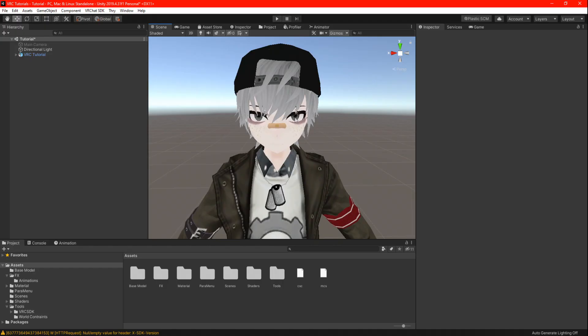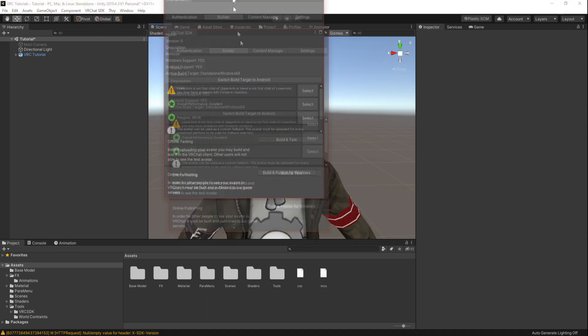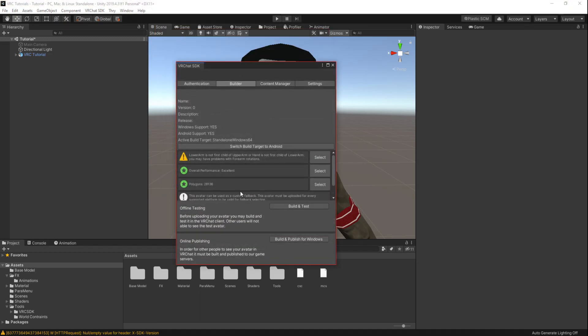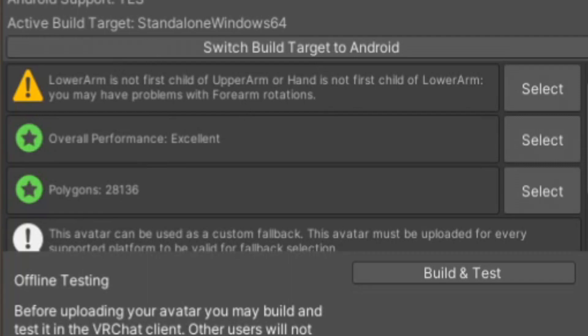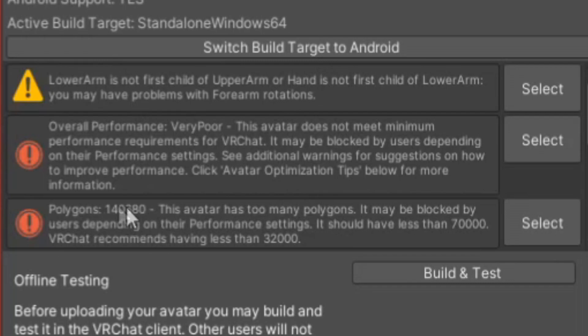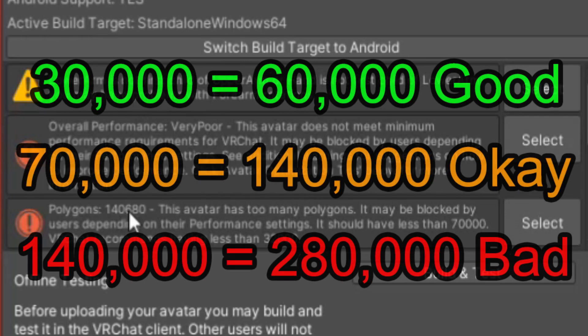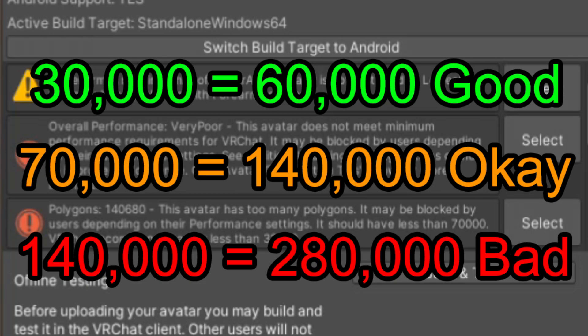Number 2 is polygons. If you have an avatar that is not optimized, by the end of this tutorial your polygons will double the amount, so please be aware that this can cause serious lag or you might accidentally crash yourself. My recommendation is if you have an avatar that is somewhere around 70,000 polygons, it is kinda okay to play around with 140,000 polygons but it might have little lag or some people will have your avatar hidden.